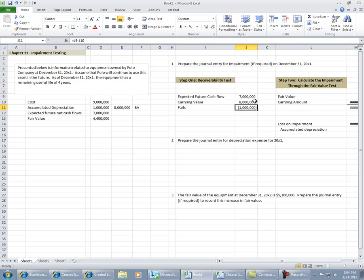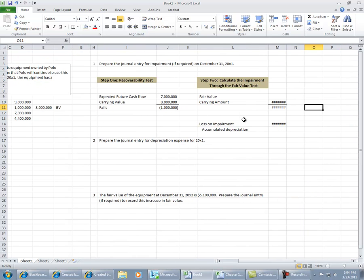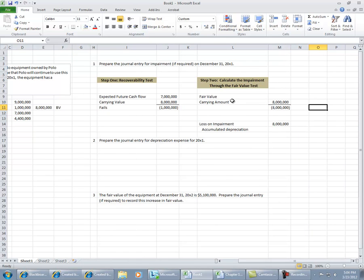This first recoverability test does not give us the amount for the journal entry, but it does indicate whether or not we need to move forward with step two. We move forward with step two,